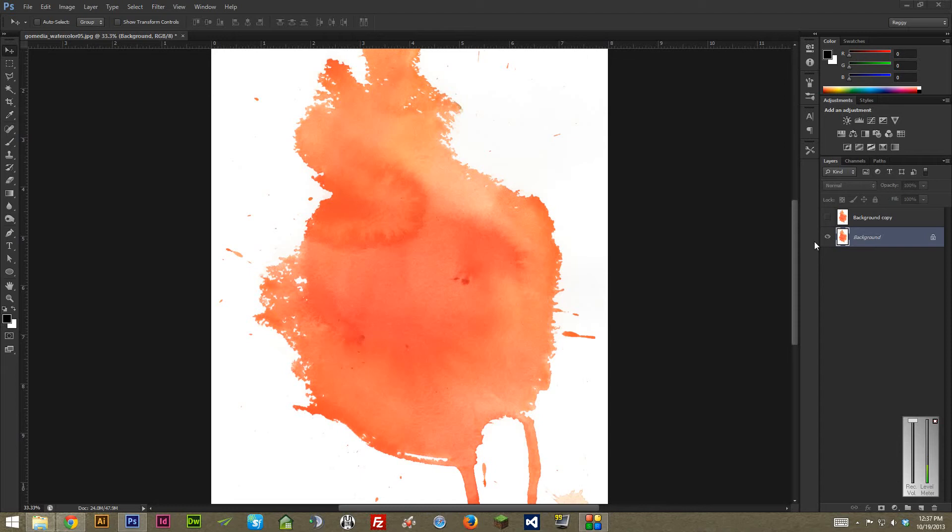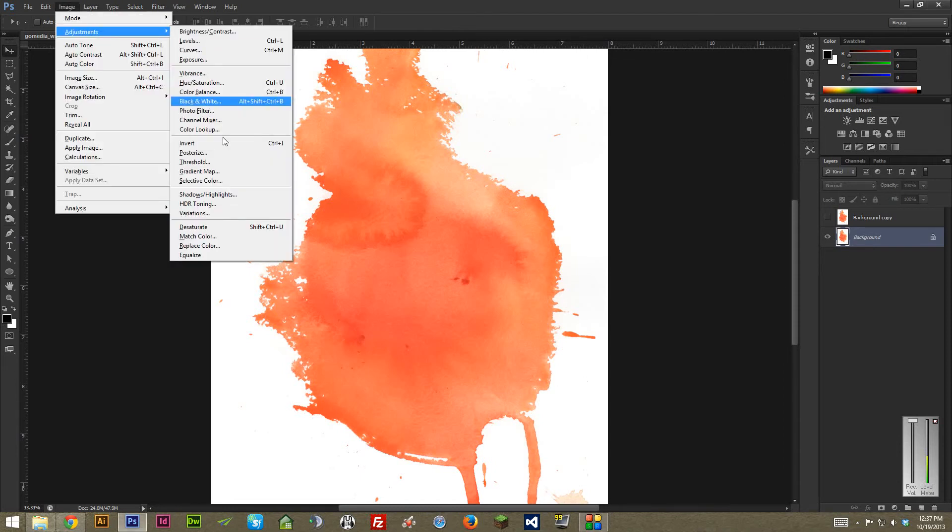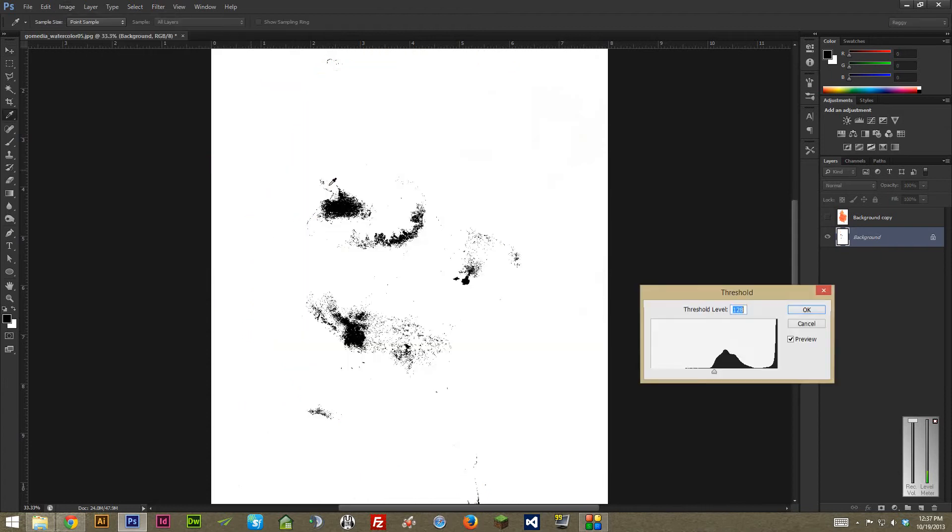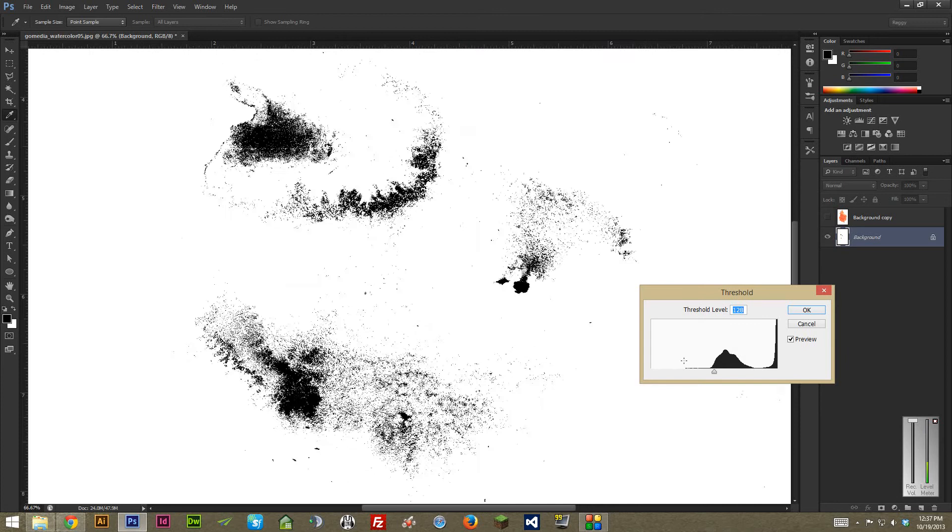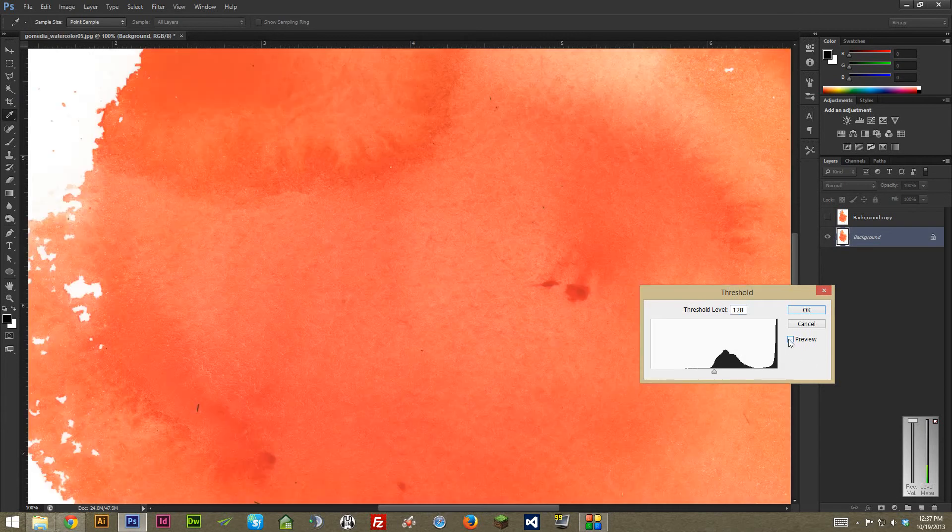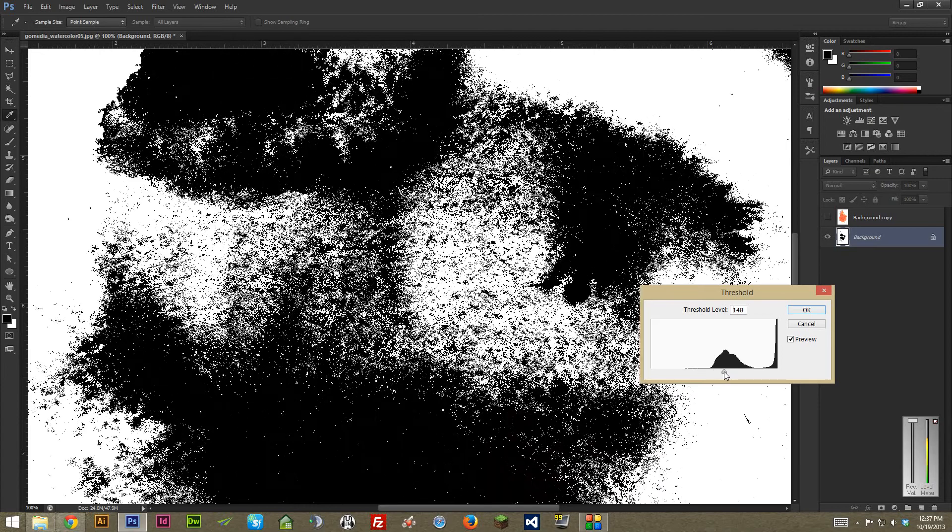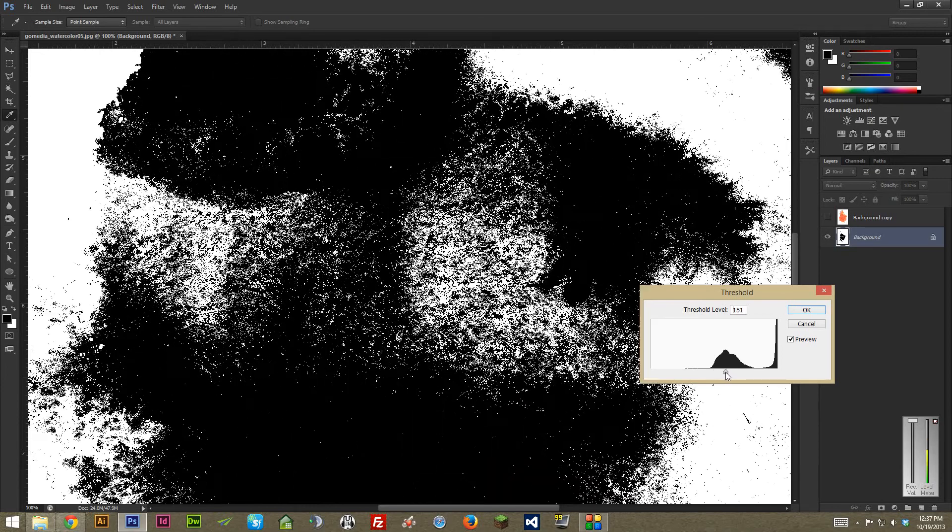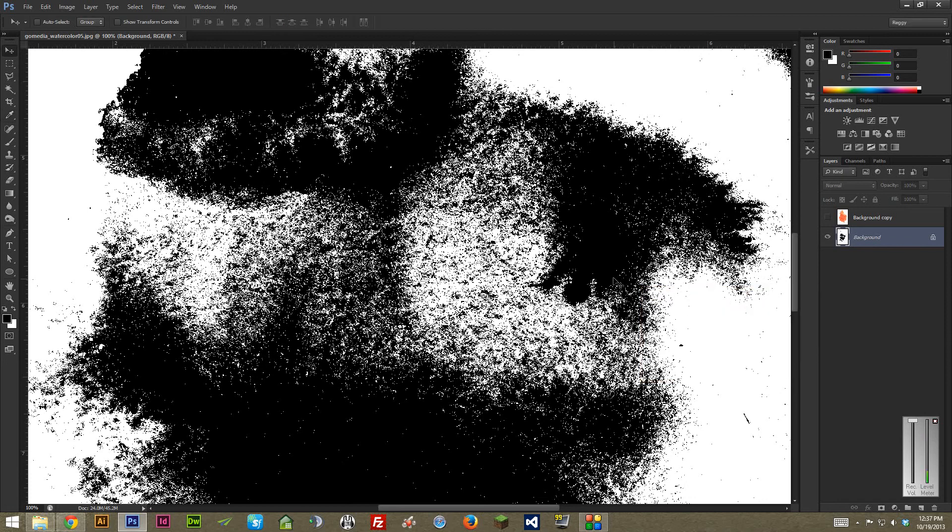So for starters, I'm just going to bring up threshold by going to Image, Adjustments, Threshold, and you'll kind of get a baseline of what to compare this to. And as you can see already, I'm zooming in here, it goes from a really soft watercolor into just this super stark black and white. All the fine details are basically completely lost.